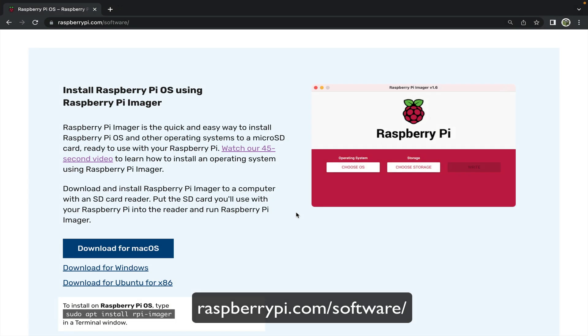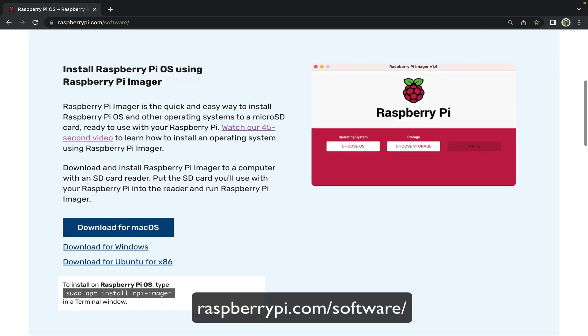To begin you'll need a Raspberry Pi 4, a microSD card with at least 8 gigabytes of memory and a sufficient USB-C power supply. You will also need to download and install the Raspberry Pi Imager for your operating system.